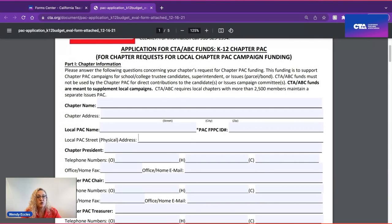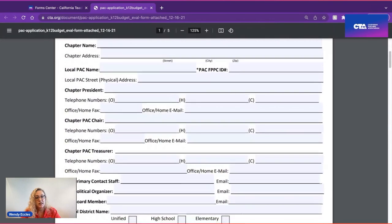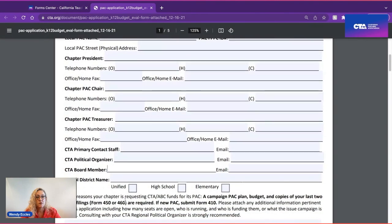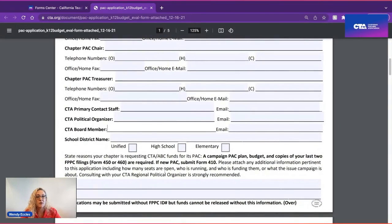Information should also include your chapter president, chapter PAC chair, and chapter PAC treasurer, as well as your primary contact staff, your CTA regional political organizer, and your CTA board member. Please make sure to identify whether you are a unified, high school, or elementary district, and you can also state some of the reasons you're applying for CTA ABC funding.